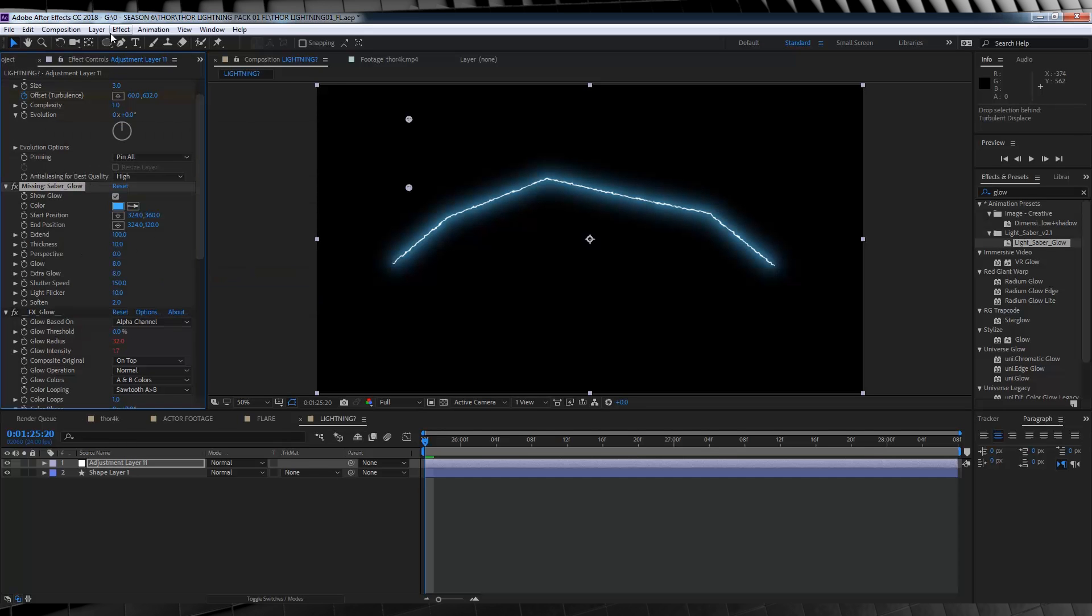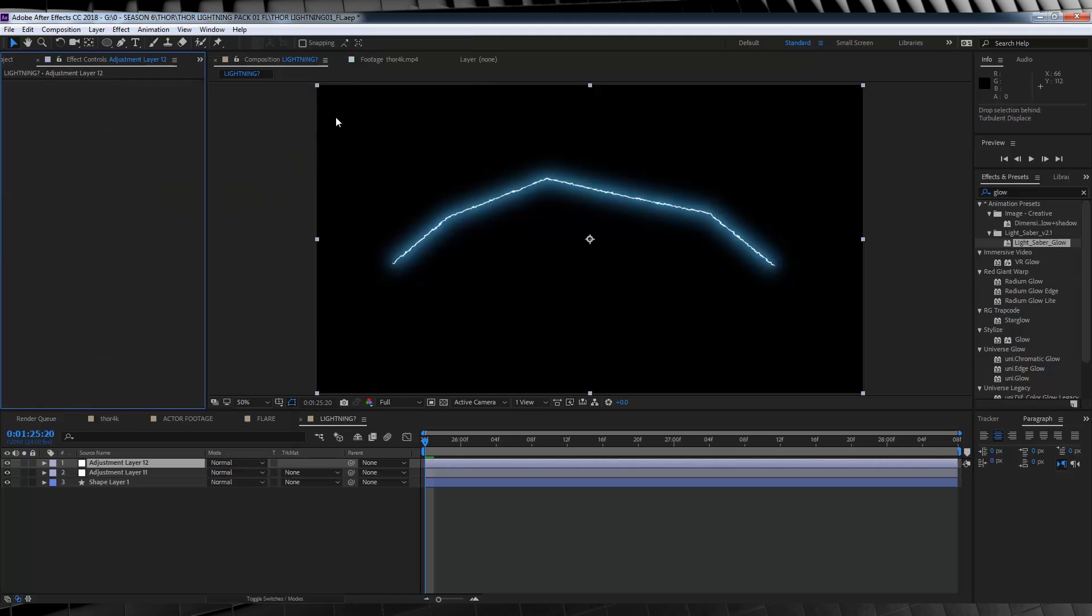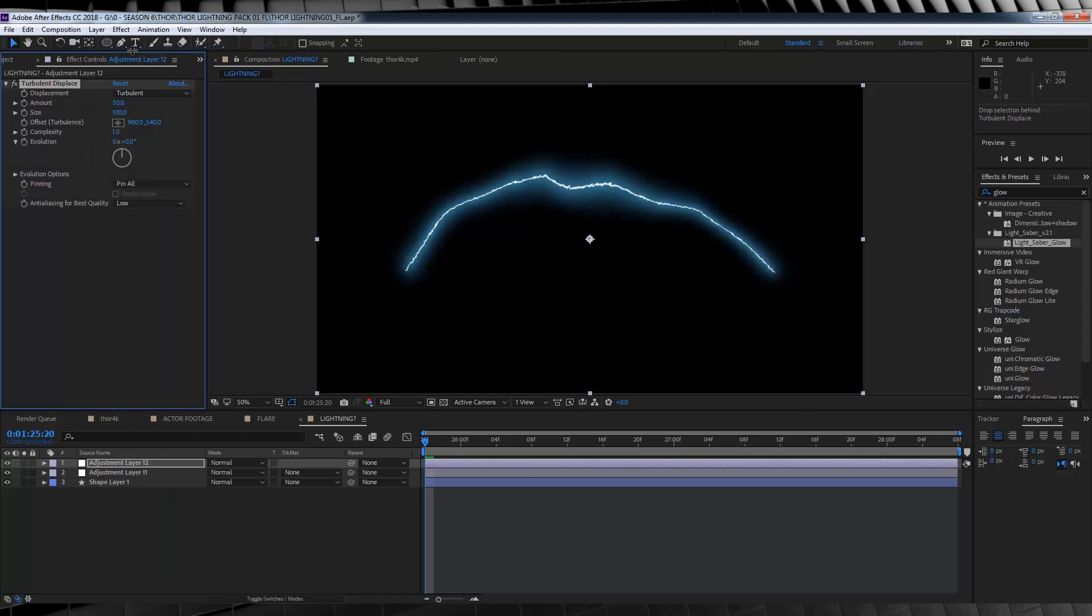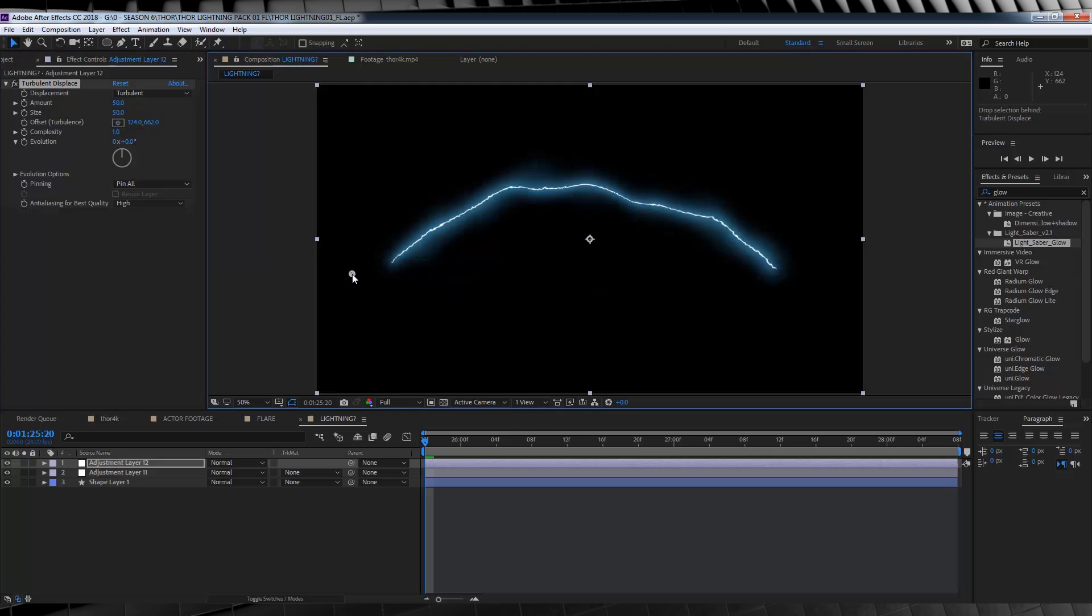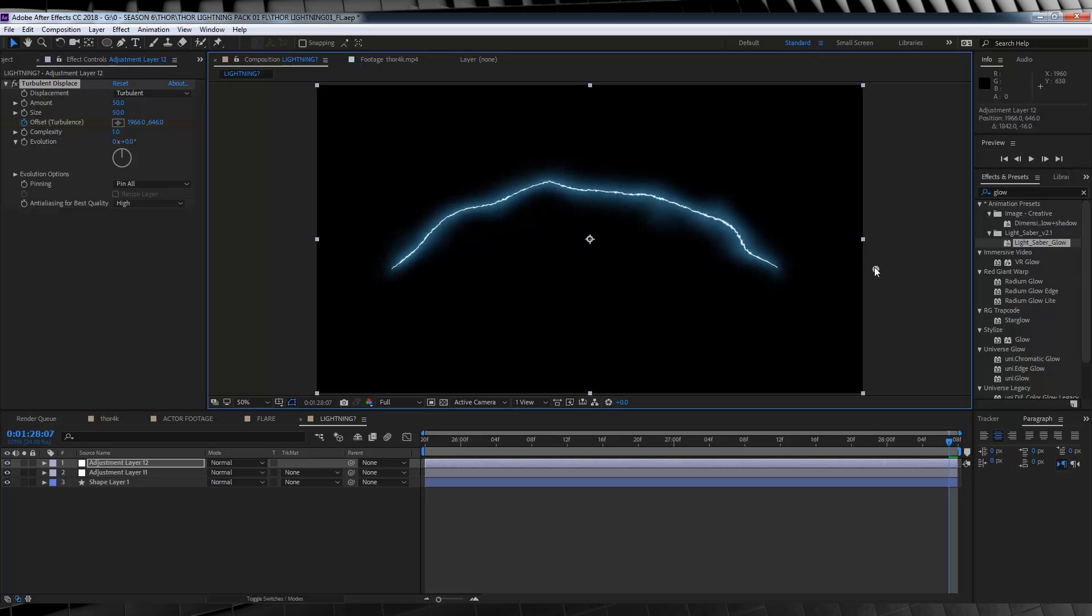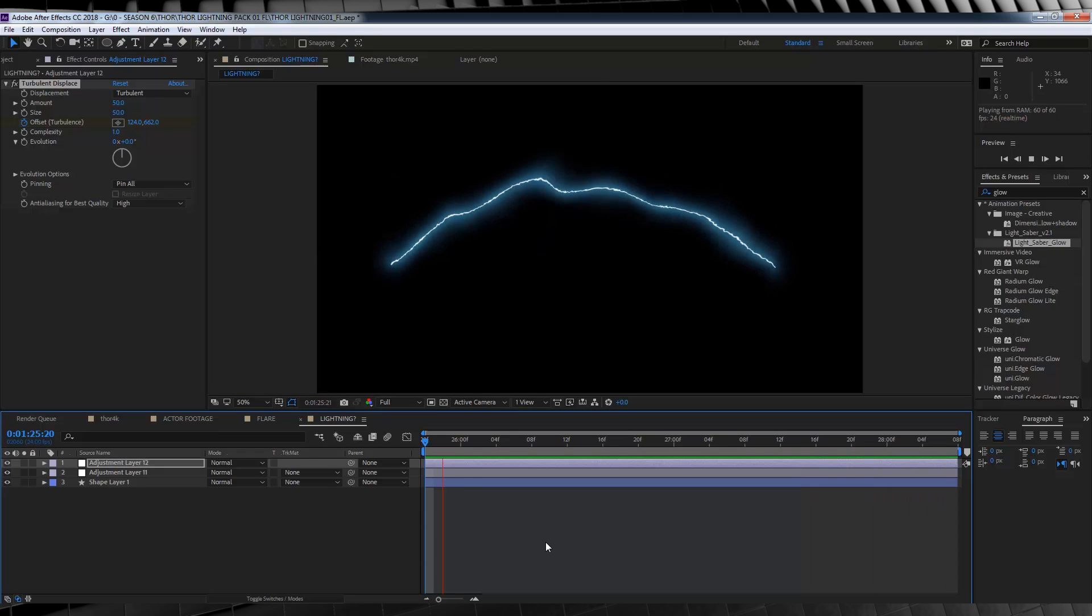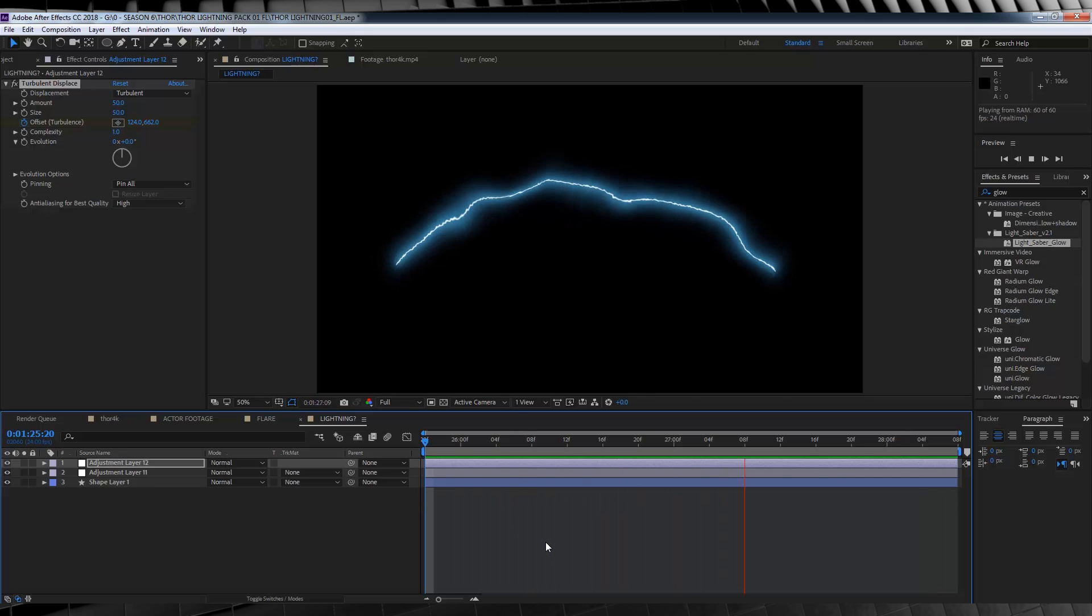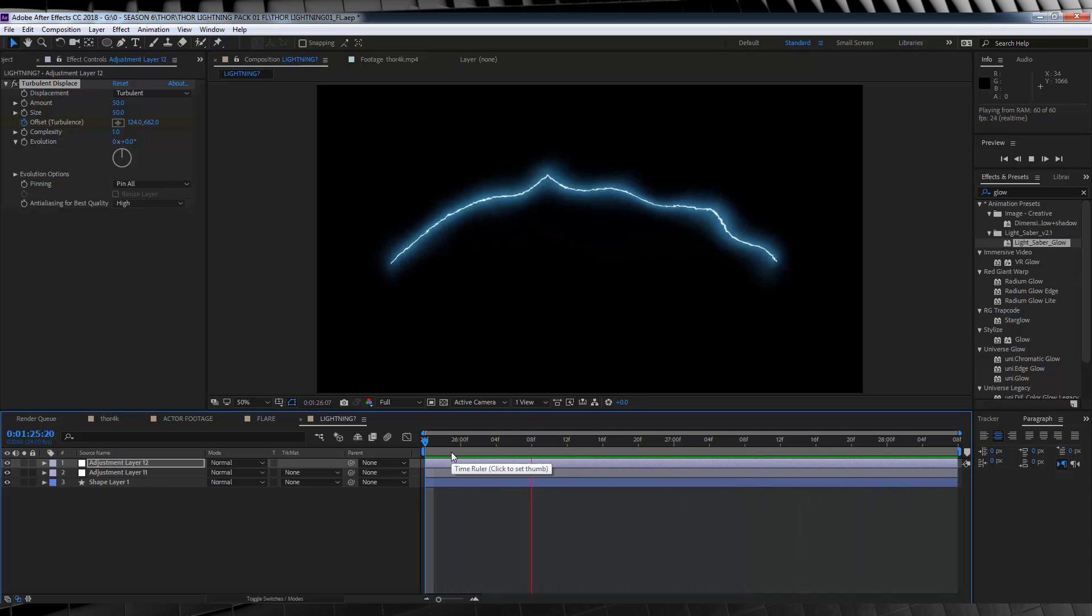From there, let's add one more adjustment layer. There we go. And then, we're going to add one more turbulent displace. This time, we're going to set the size to 50, the anti-aliasing to high, and then, of course, we're going to hit the stopwatch on turbulent offset, move the target over to the start of the lightning, like so, and, shock horror, I know, we're going to head over to the end of the comp, and move that offset to the other side. If we check out a preview now, it looks like we have a lightning that has an electrical current flowing through it, and it behaves randomly wavy like lightning.